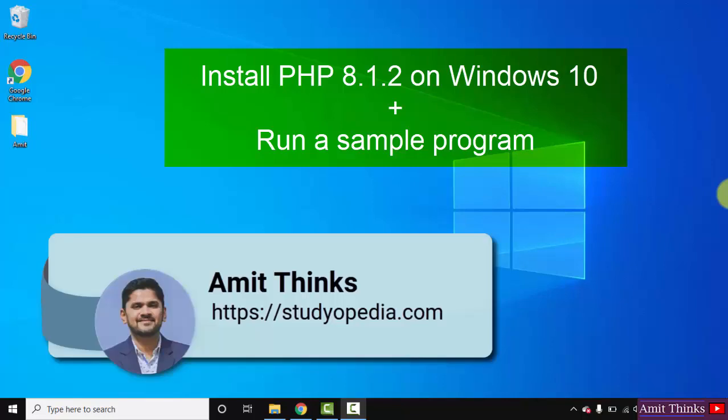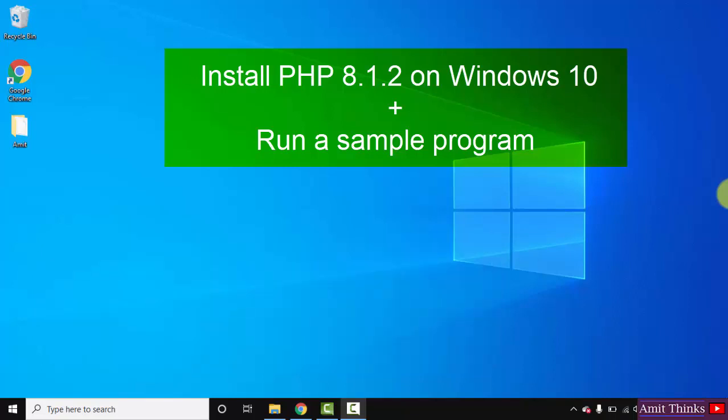Hello guys, welcome to AmitThinks. In this video we'll see how we can easily download and install PHP 8.1.2 on Windows 10 64-bit. We'll also see a sample example, so let's quickly begin.